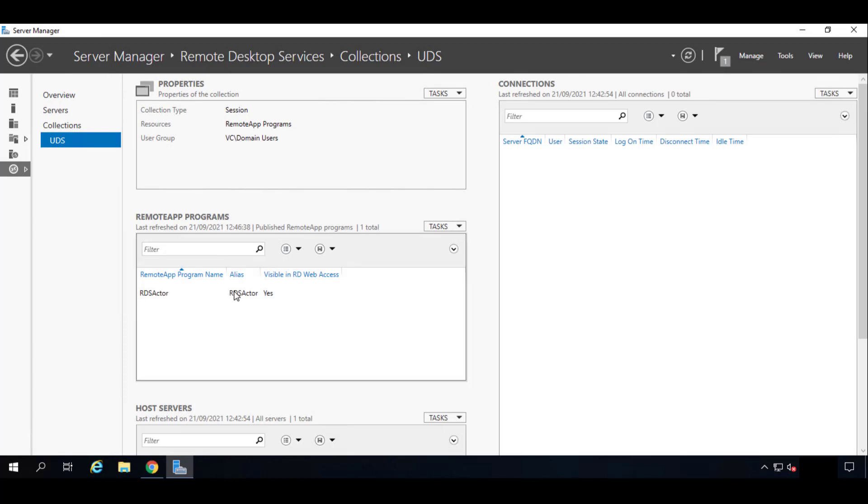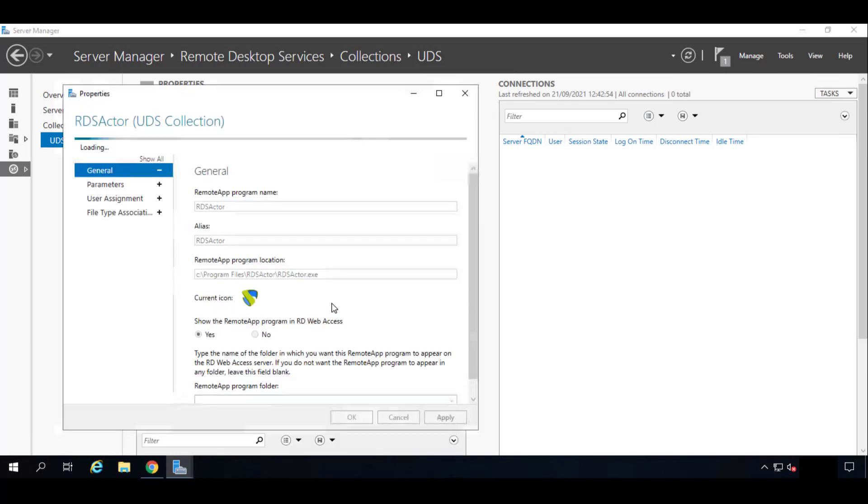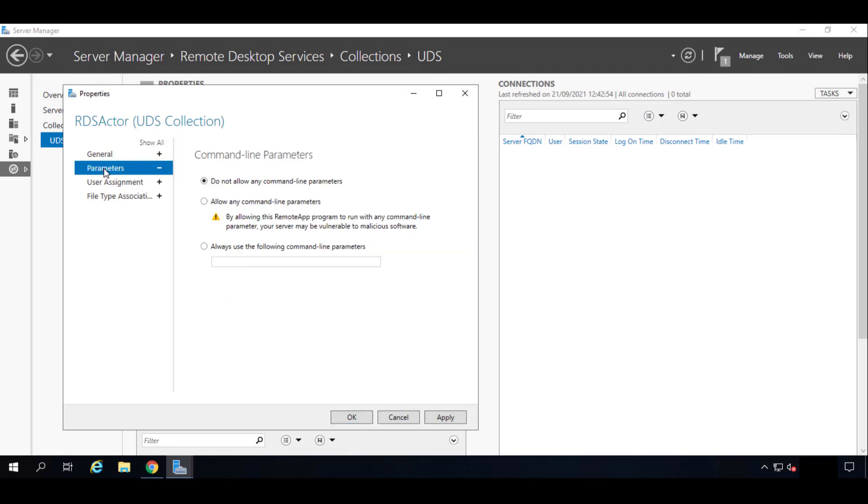So once we have our RDS actor published, let's edit its properties. Right click, Edit Properties. Some parameters that we want to tell it—we do not want it to be in the RDS Web Access, we don't want it to be shown. So click on No. And in the parameters, we will allow any command line parameters. So here, the middle option.